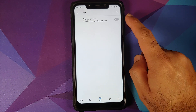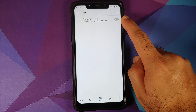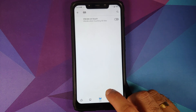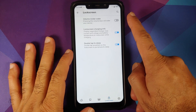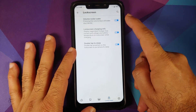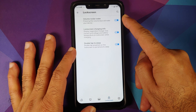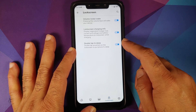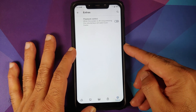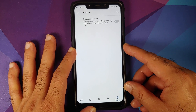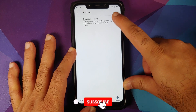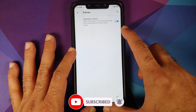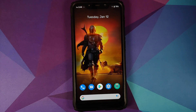For quick settings customization, the only option present is vibrate on touch when you touch the quick setting tiles. Then you have customization for the lock screen: toggles for volume rocker wake, lock screen charging info, and double tap to sleep anywhere on the lock screen. All these options work absolutely fine. The last option is extras, which includes playback control — when the screen is off, long pressing the volume keys will seek music tracks.